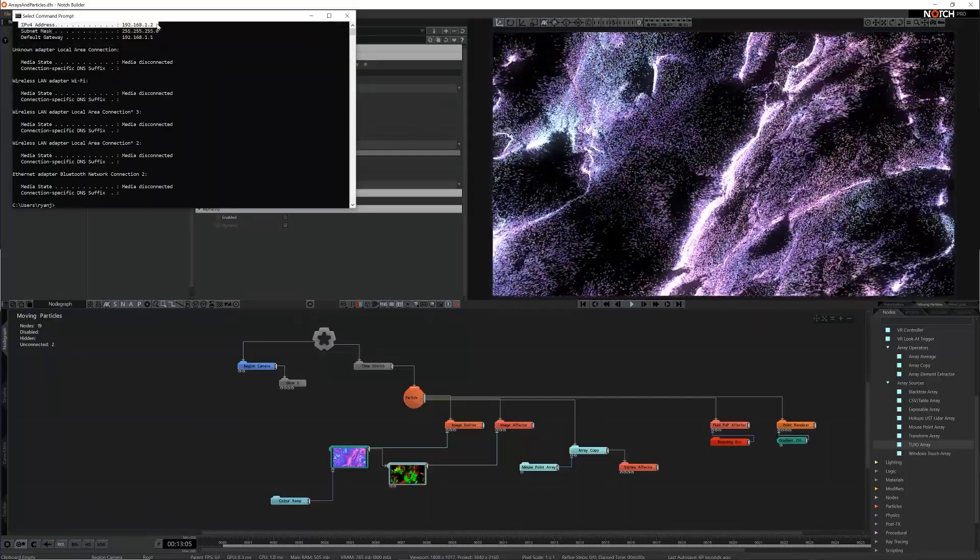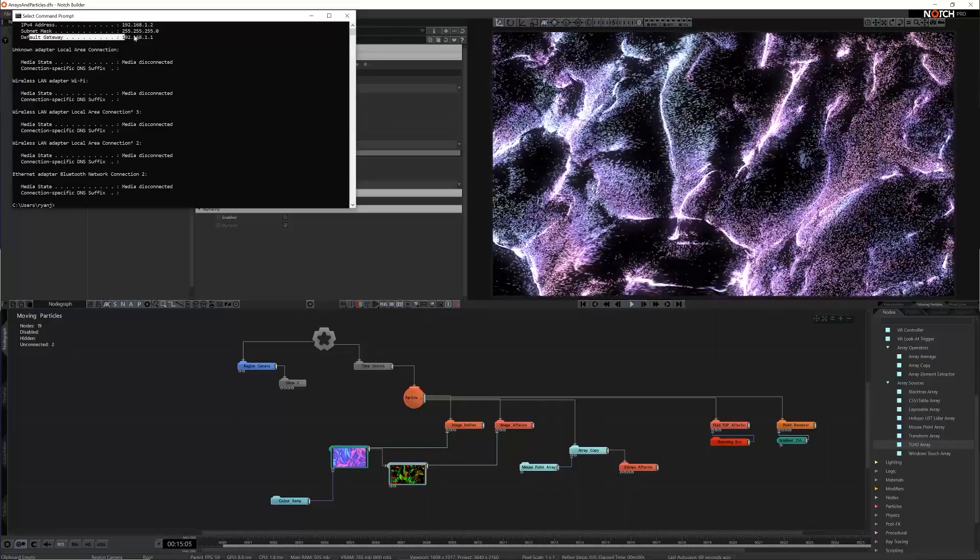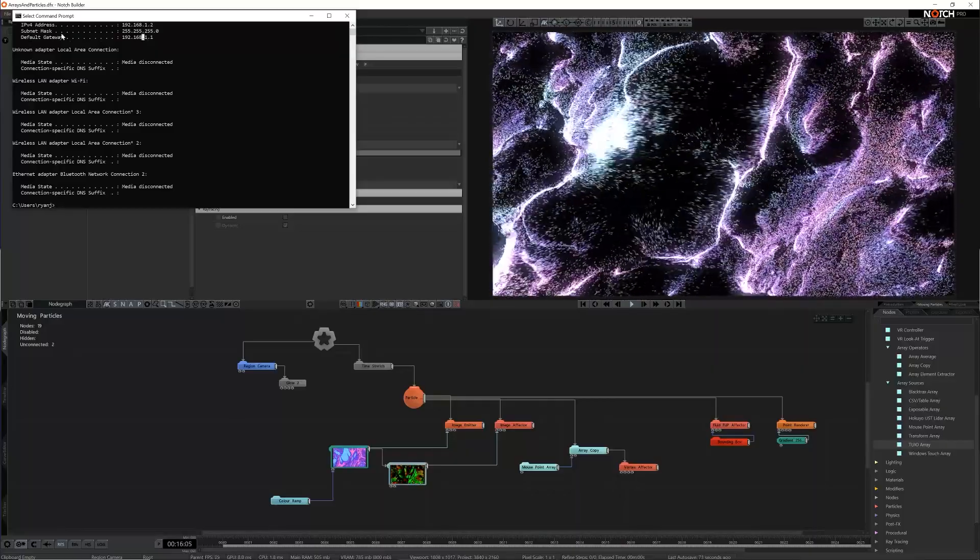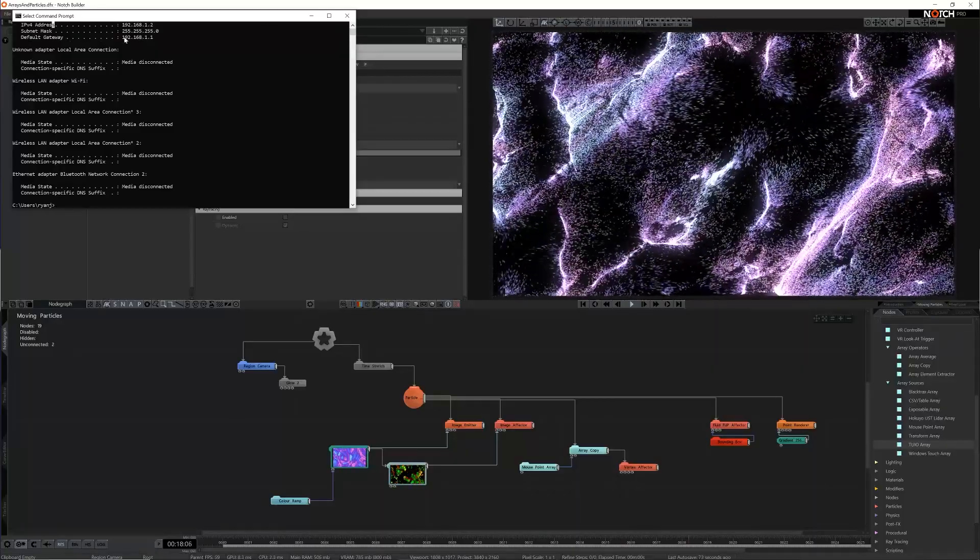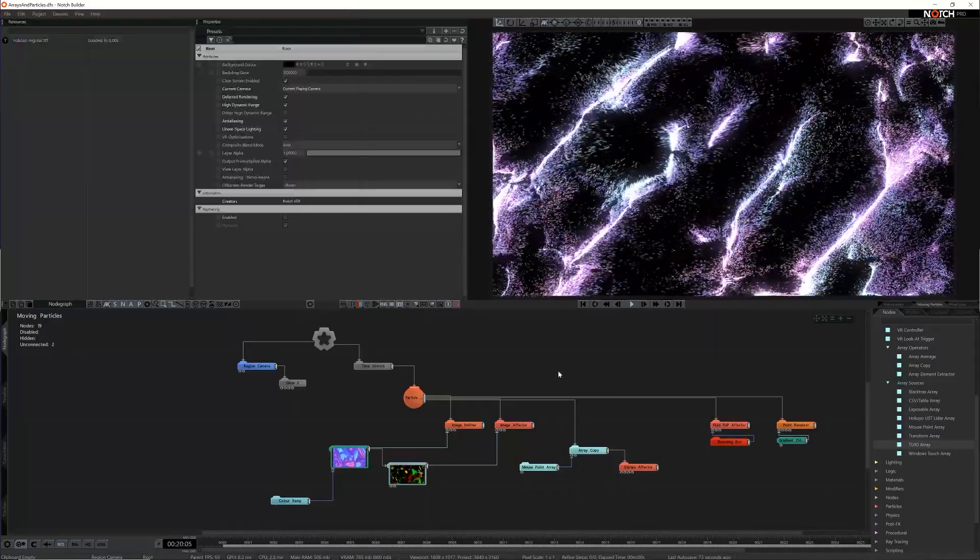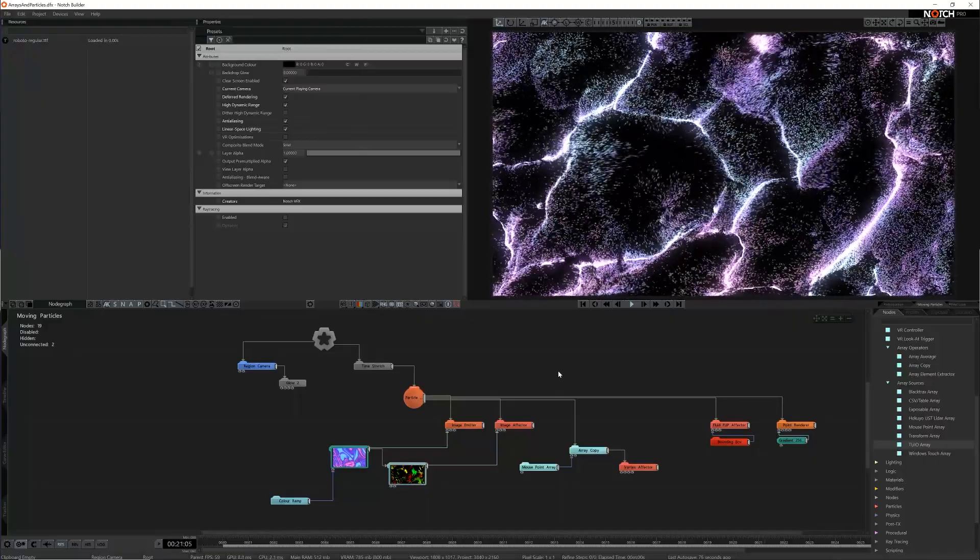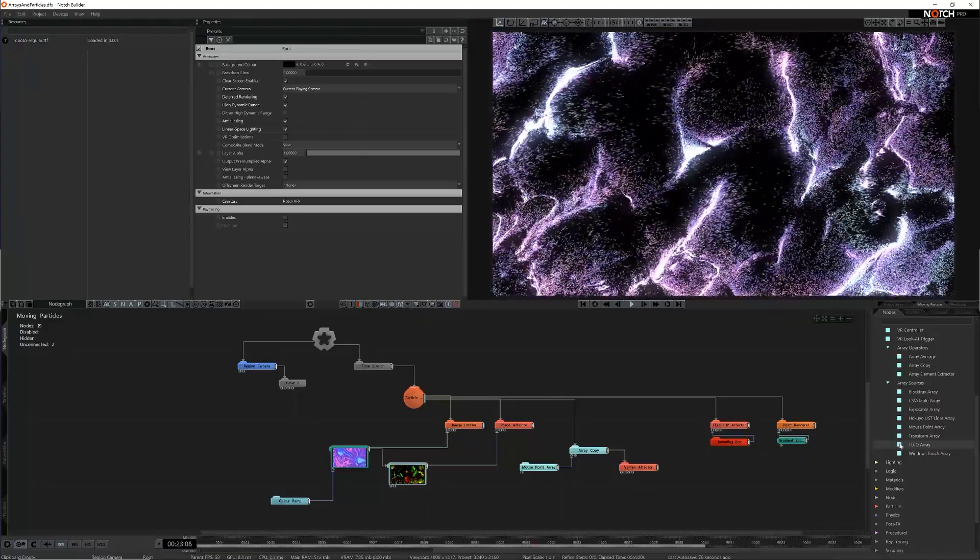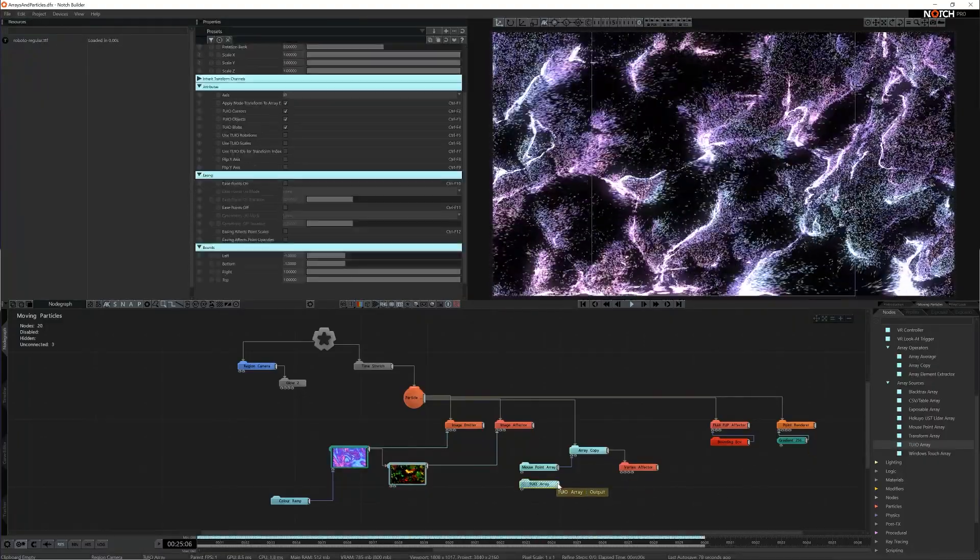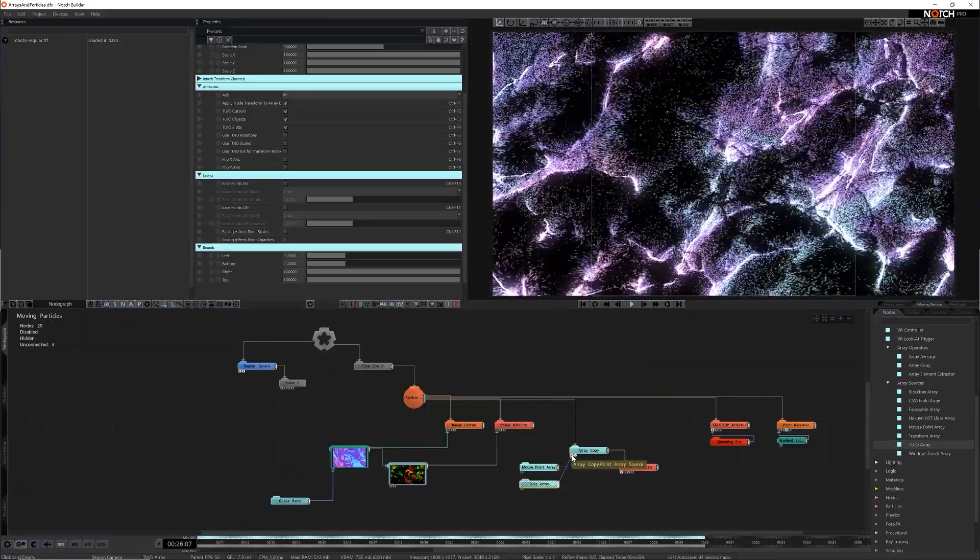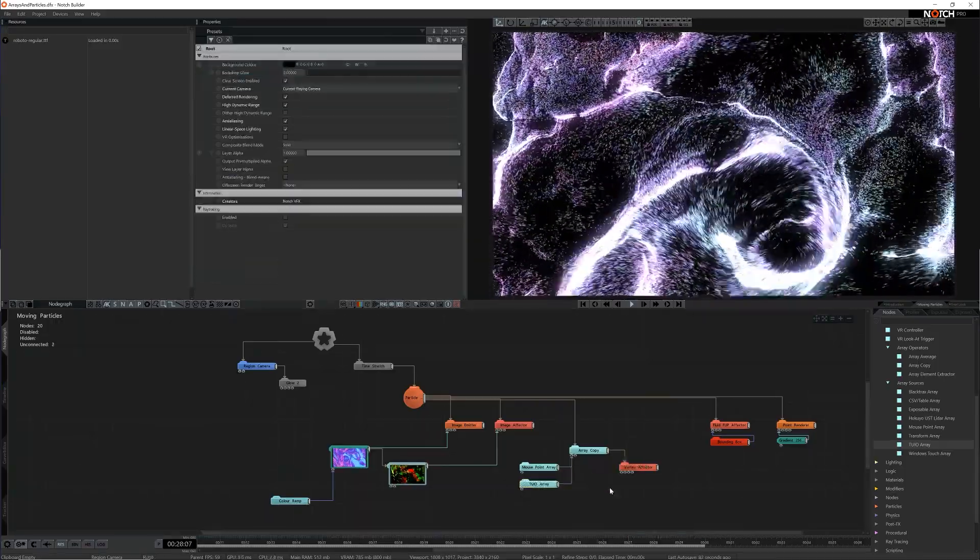It's important to make sure that both the Notch machine and the TUIO app, in my case TUIO pad for the iPad, are on the same network otherwise they won't be able to find each other. I can now add the TUIO array node to my node graph and connect it along with my mouse point array.